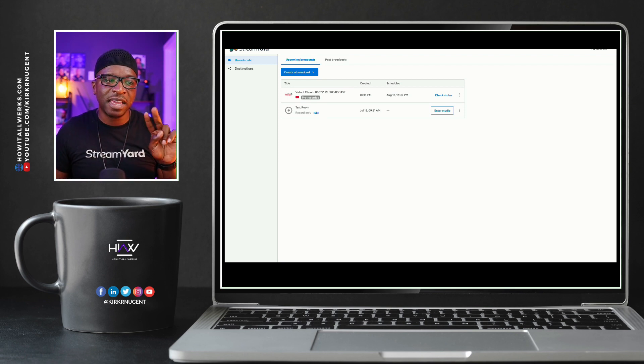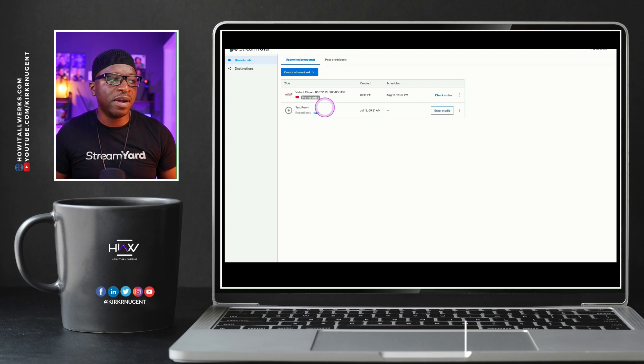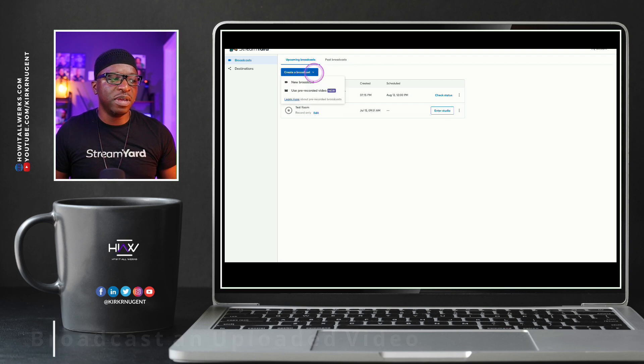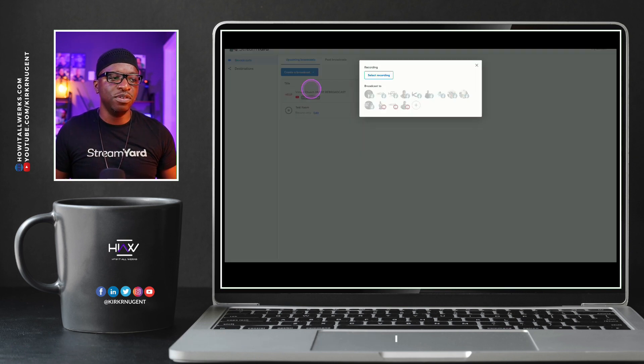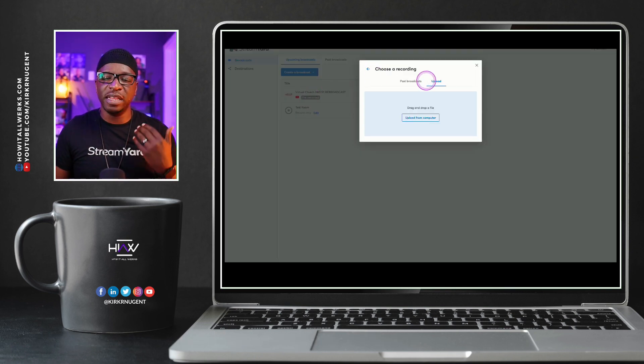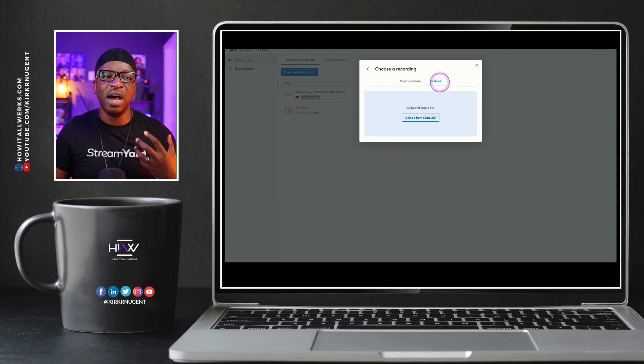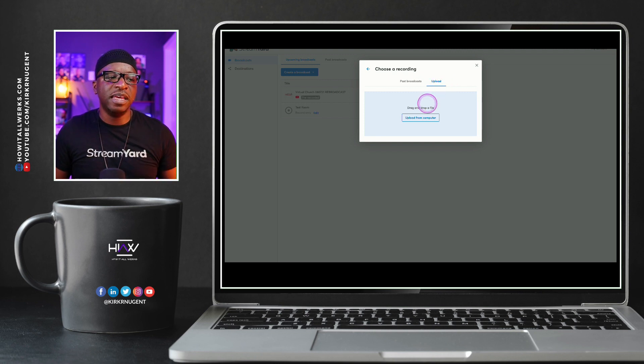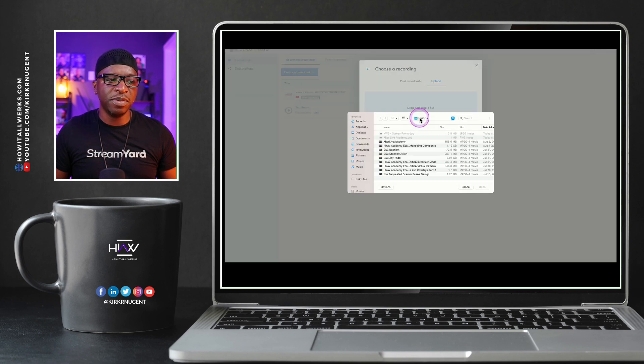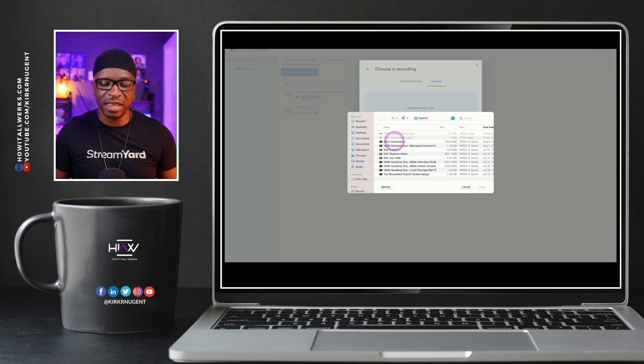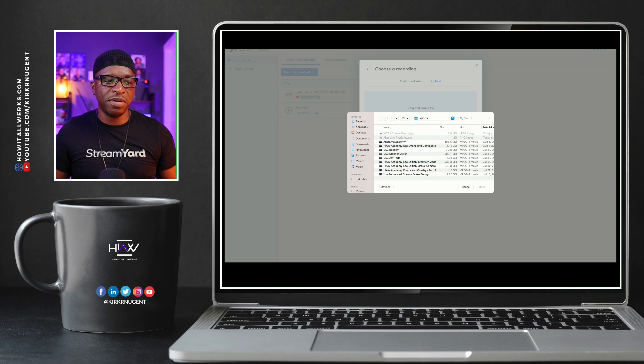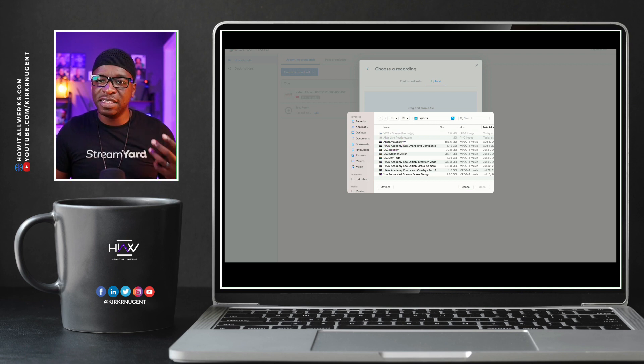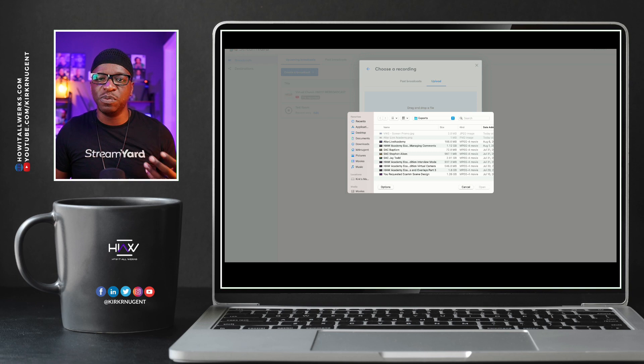Here comes the second type of broadcast that we want to set up. And that is when we click here to use pre-recorded, select recording. And this time, we're actually going to click to upload a video. And once we have that uploaded from the computer, I'm going to select my Alter Live Academy video. Once we have that uploaded from the computer, we'll start to fill out the description and the title as we did before.